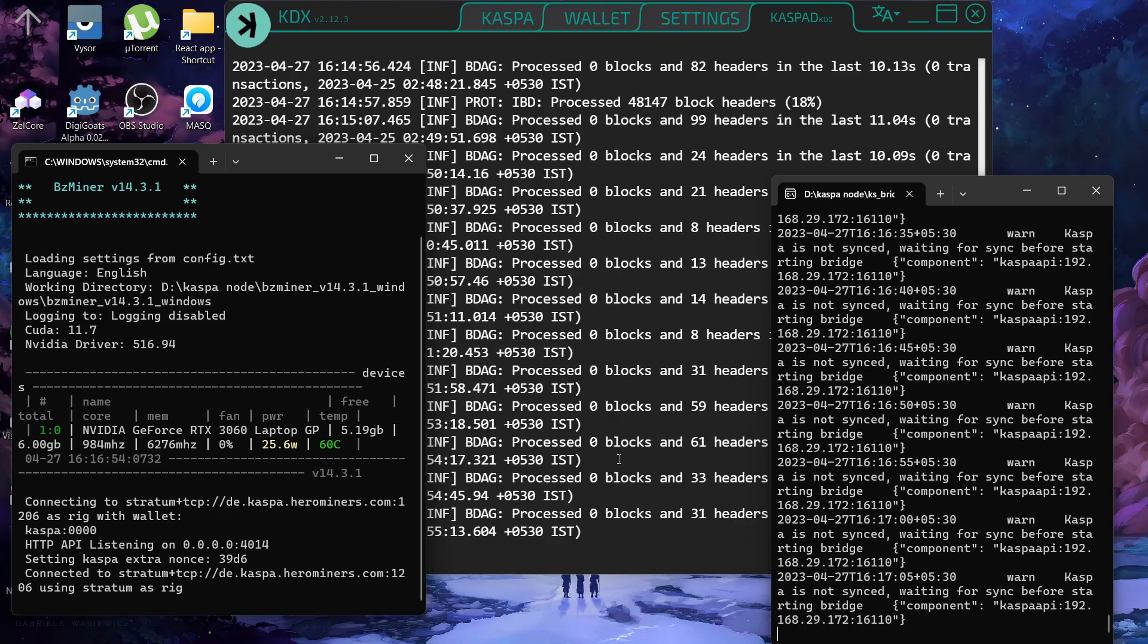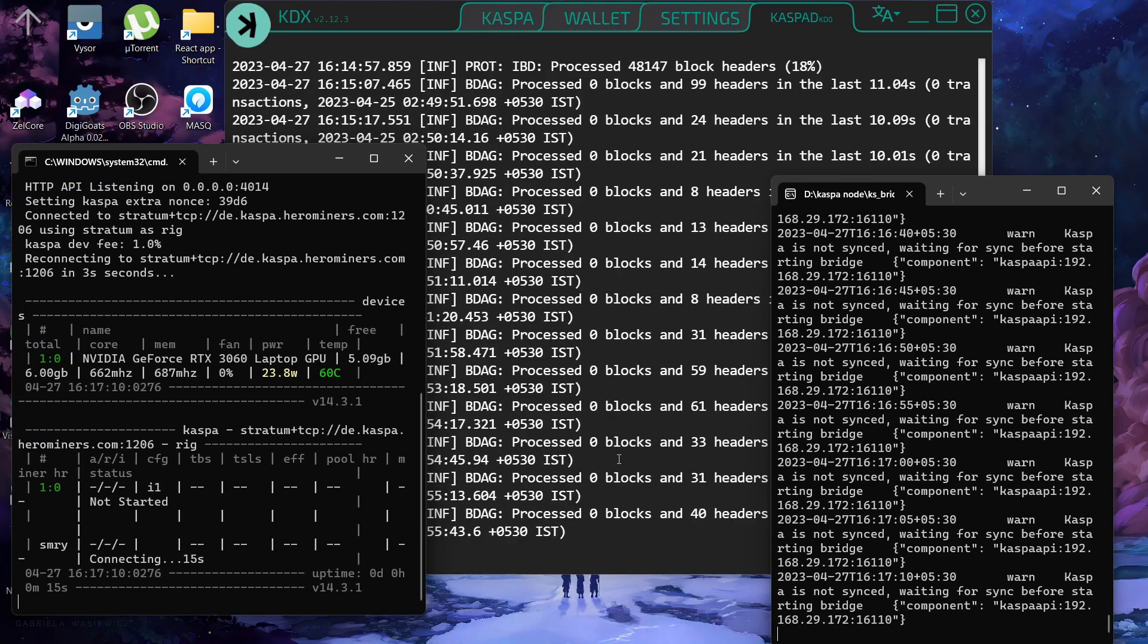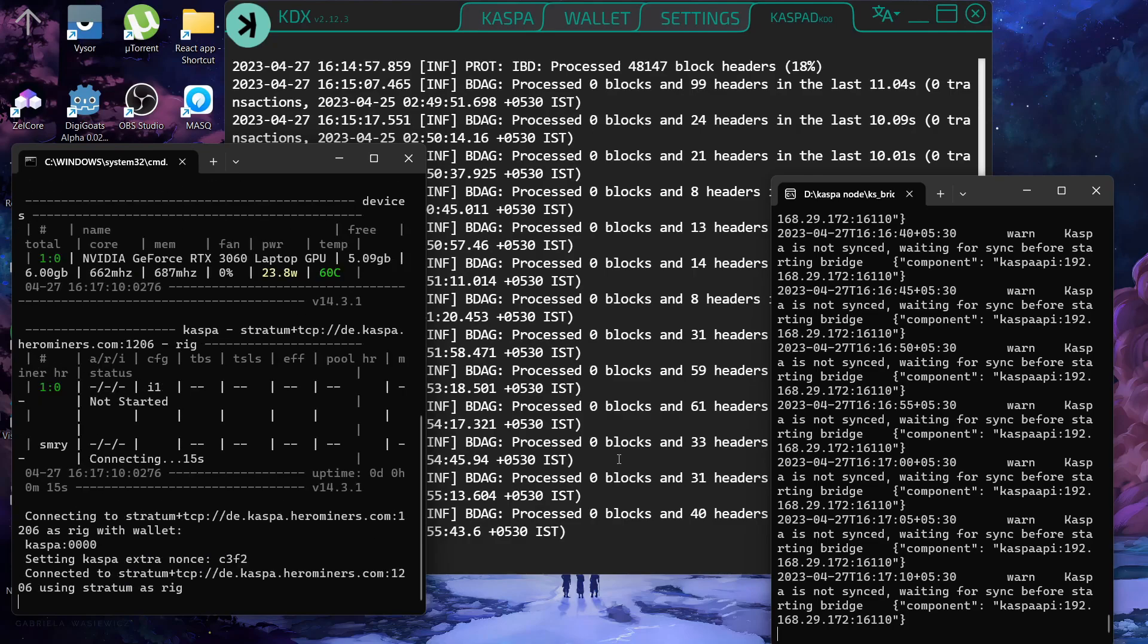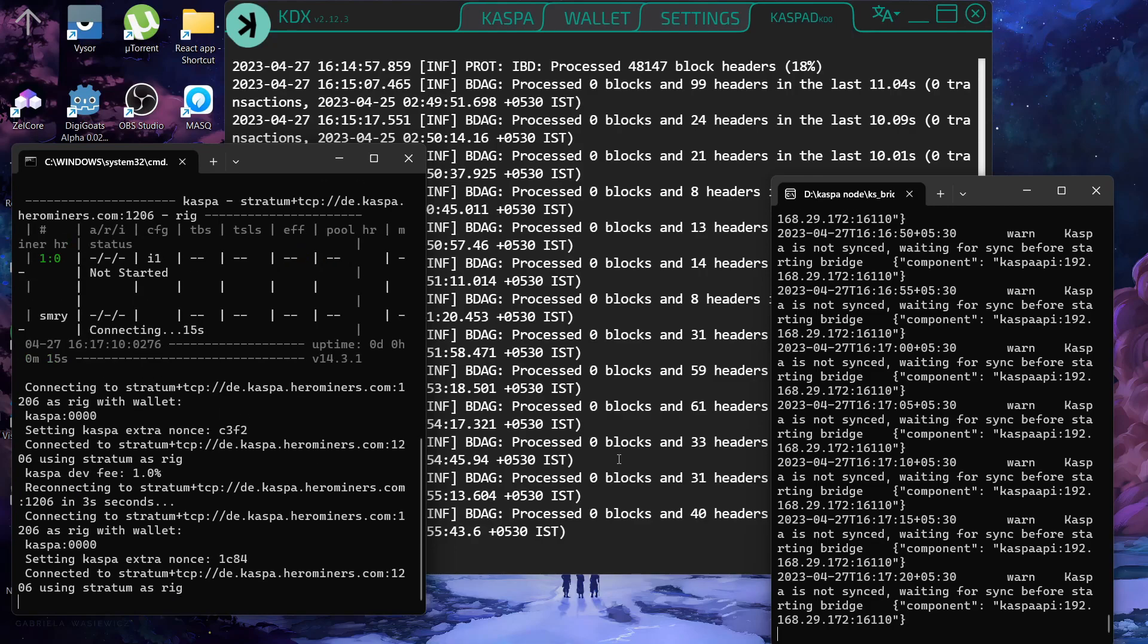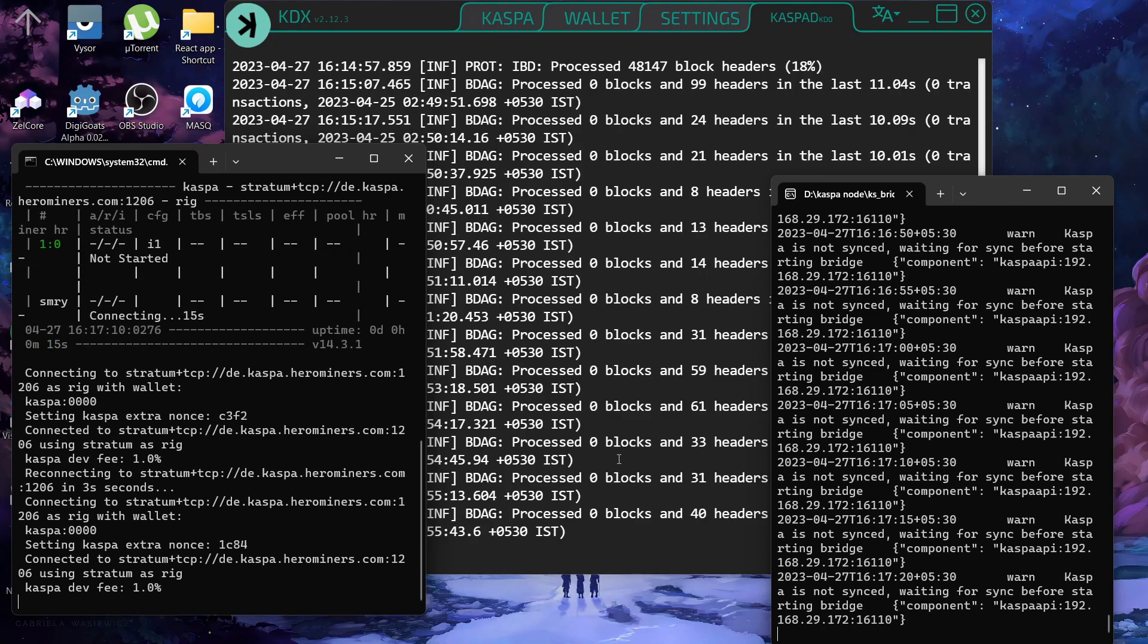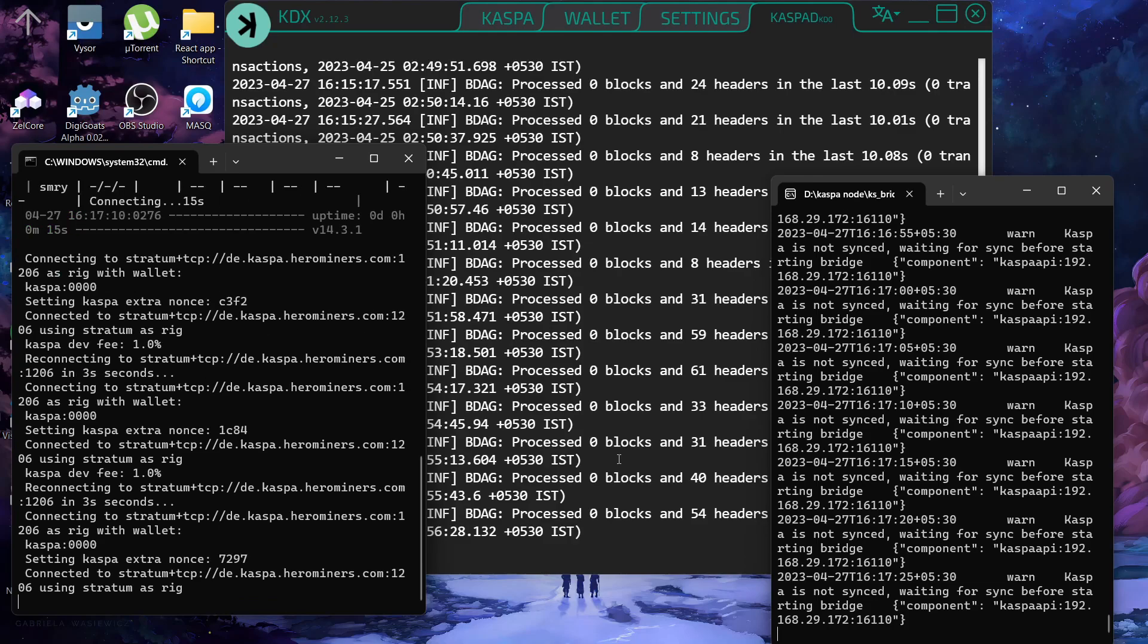We are currently solo mining on our own node. We have successfully set up our node and also set up our Casper stratum bridge. Basically our GPU miner and mining server is connected to Casper bridge and our Casper bridge is connected to our node. That's how it works on solo mining, so that's how you can solo mine on your own node.